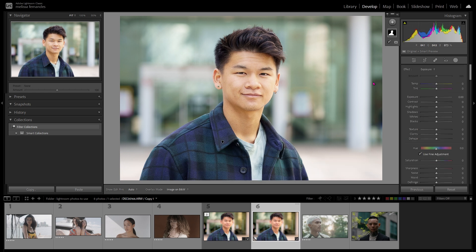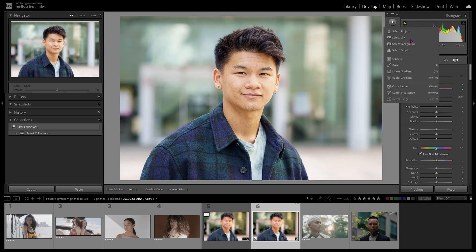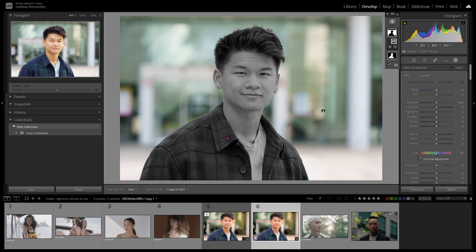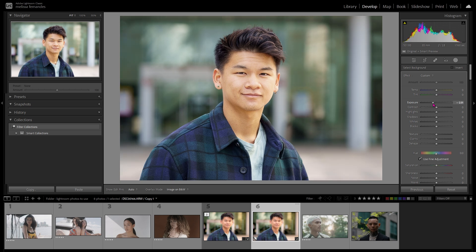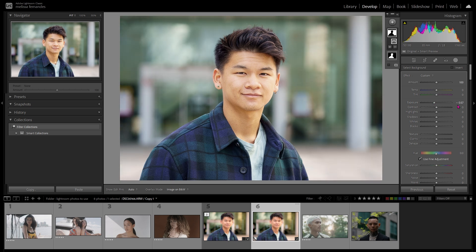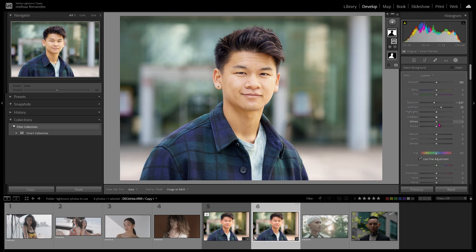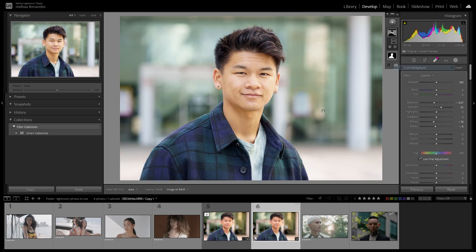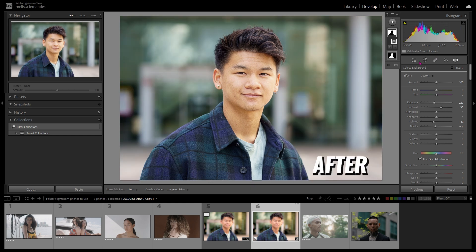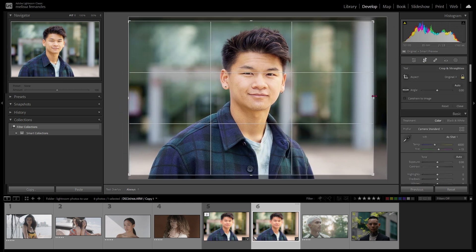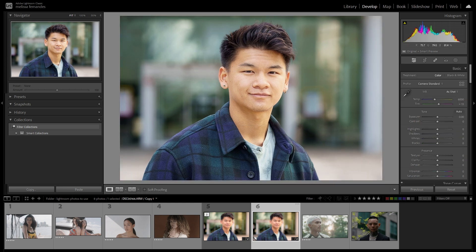Adam looks a lot better, but the background is still too bright and it stops him from standing out. So we're going to go back into masking, click the plus sign, and select background. Now the background is in color and Adam is in black and white, because we're only adjusting the background. I'm going to take out the exposure in the background by about 0.57 — about half a stop of light — then add a little bit of contrast and adjust the highlights. Adam now stands out from the background. I'm also going to do a slight crop to really center him as the focal point.